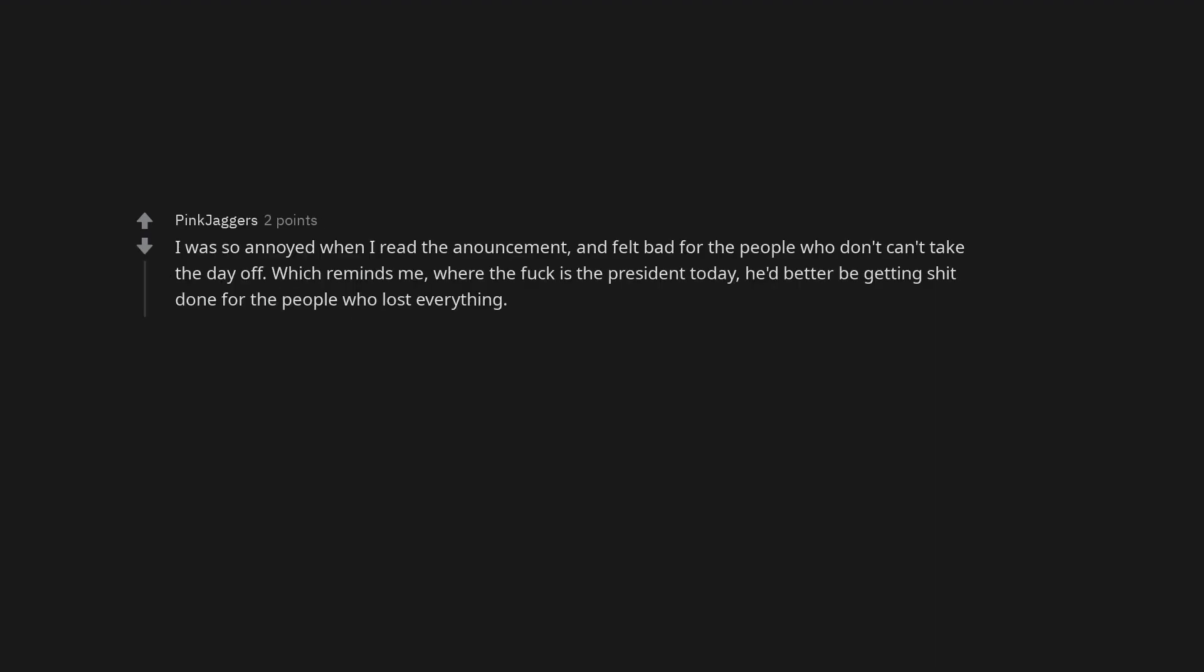This is the Philippines. I was so annoyed when I read the announcement, and felt bad for the people who can't take the day off. Which reminds me, where the fuck is the president today? He'd better be getting things done for the people who lost everything.